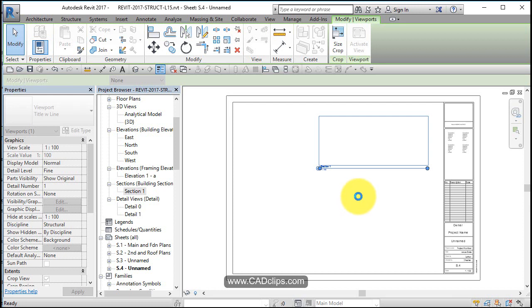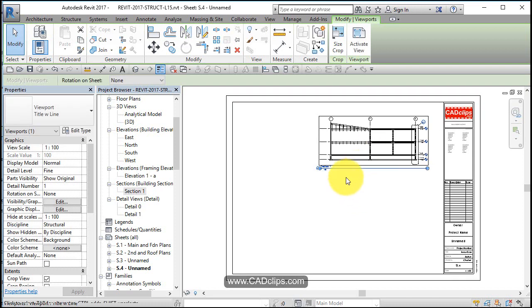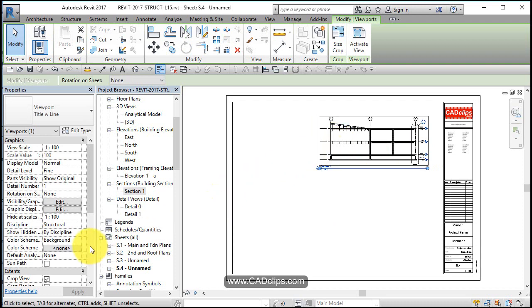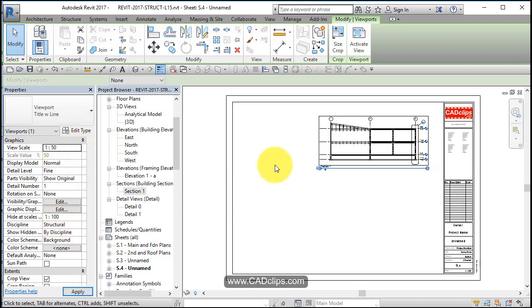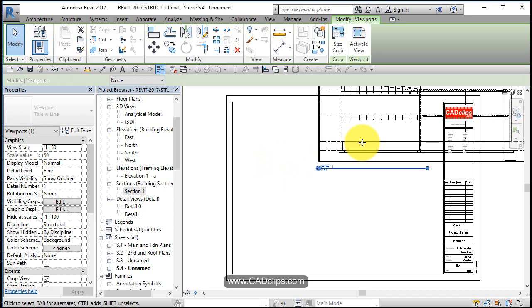Now maybe we can bump that up to be one to fifty. Let's see if there's room on the sheet. I think there is. Let's pick on this view and let's change the scale of that view to be one to fifty. So let's use our shift key and nudge that guy over.